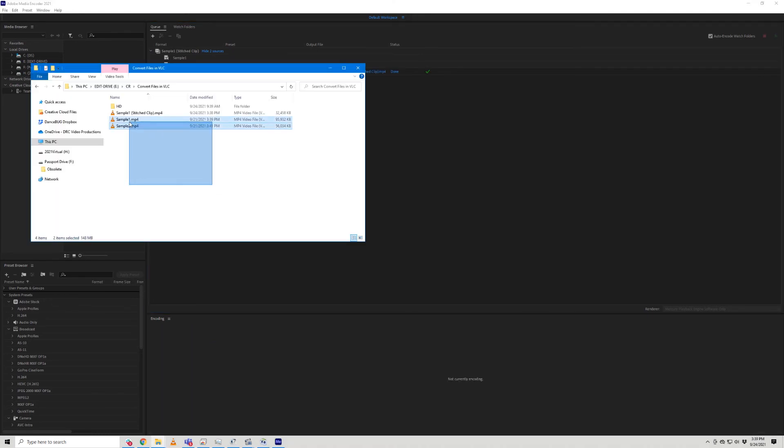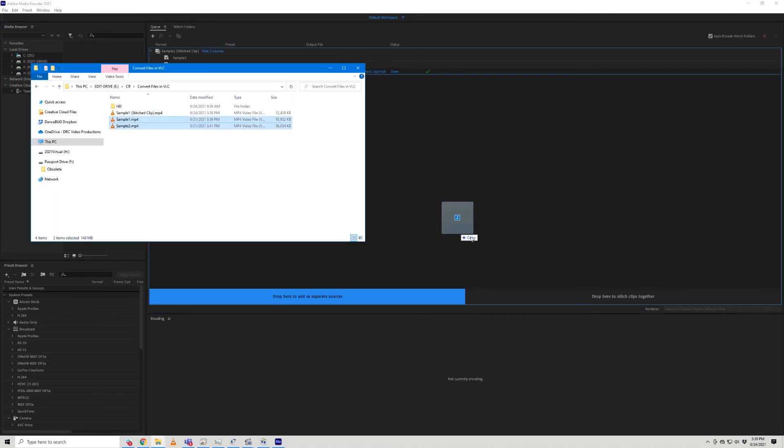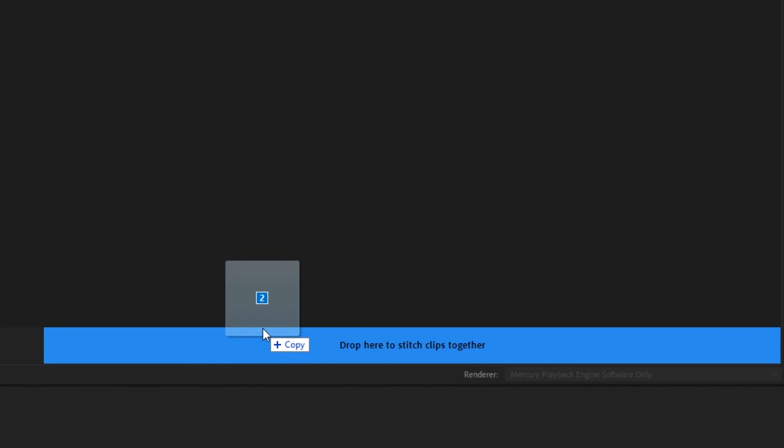You can also do this by simply dragging the two files and dropping them in the area that says Drop here to stitch clips together.